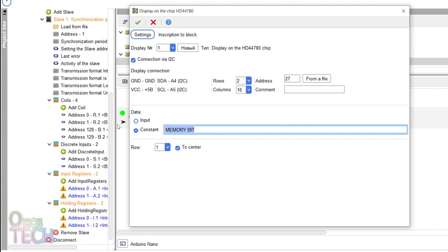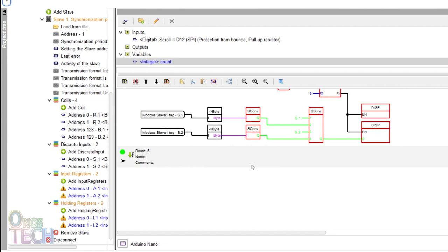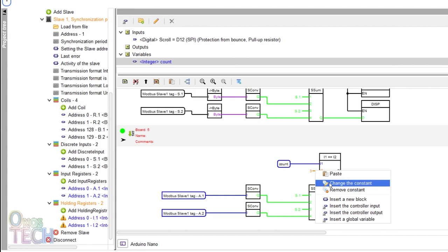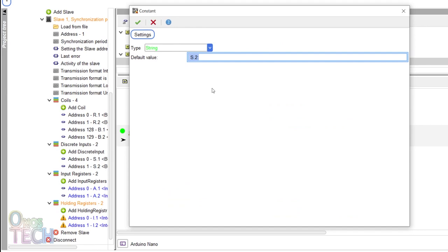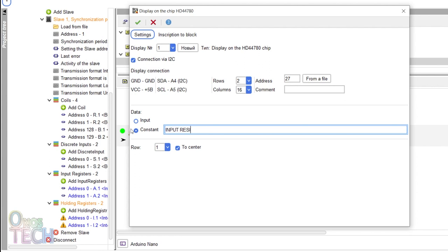For the input registers, only copy this section since it is an integer data type. Change the comparator input to 4, the concatenation block input to A.1 and A.2, and the display data constant to input registers.